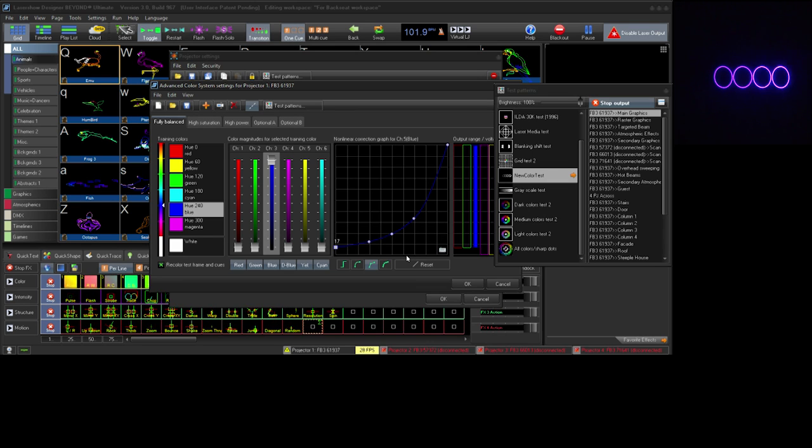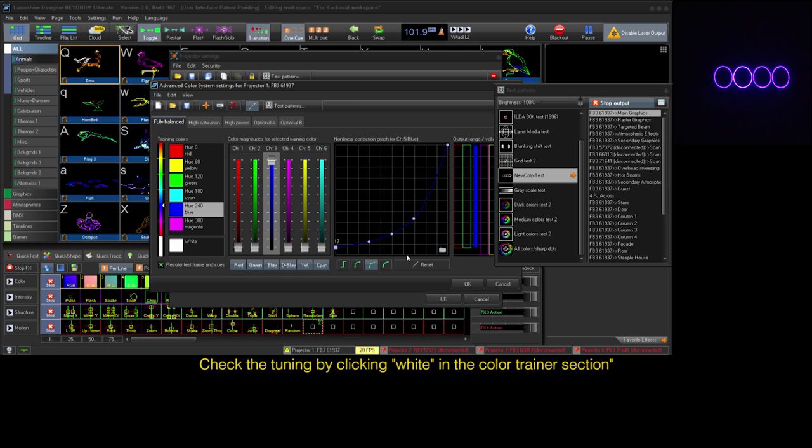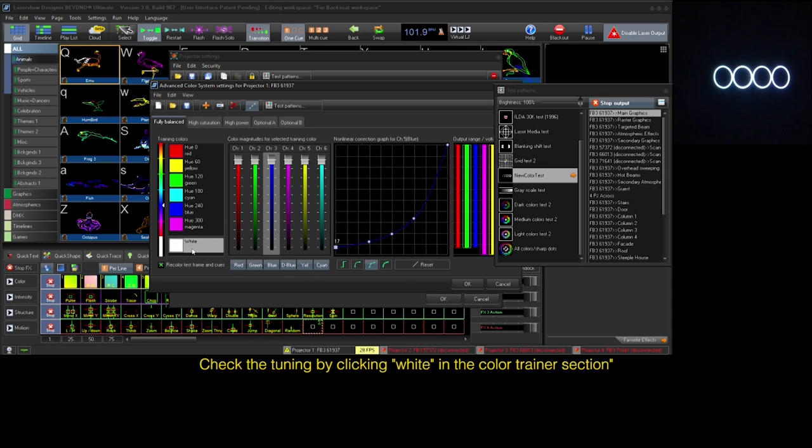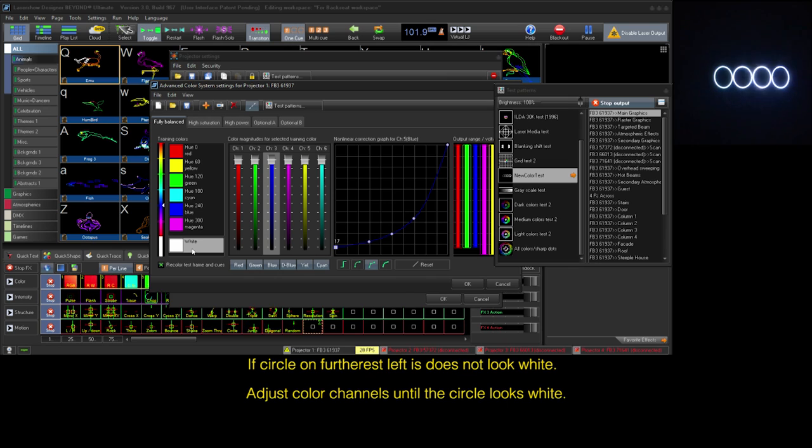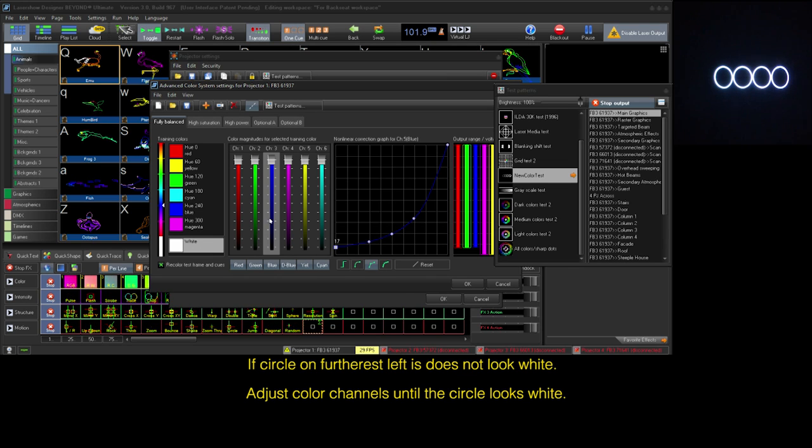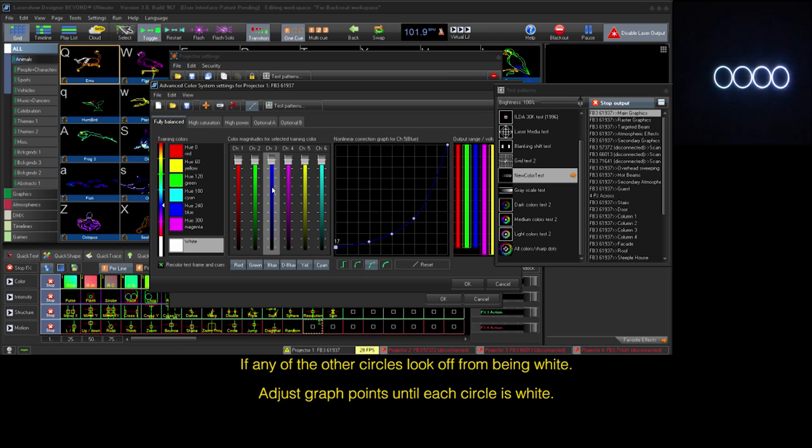Now that we have our three diodes balanced, we can check our mixing by selecting white in the training section. That looks pretty good. Should our white have had a different shade to it, you would decrease the color voltage slider until you have a good white.